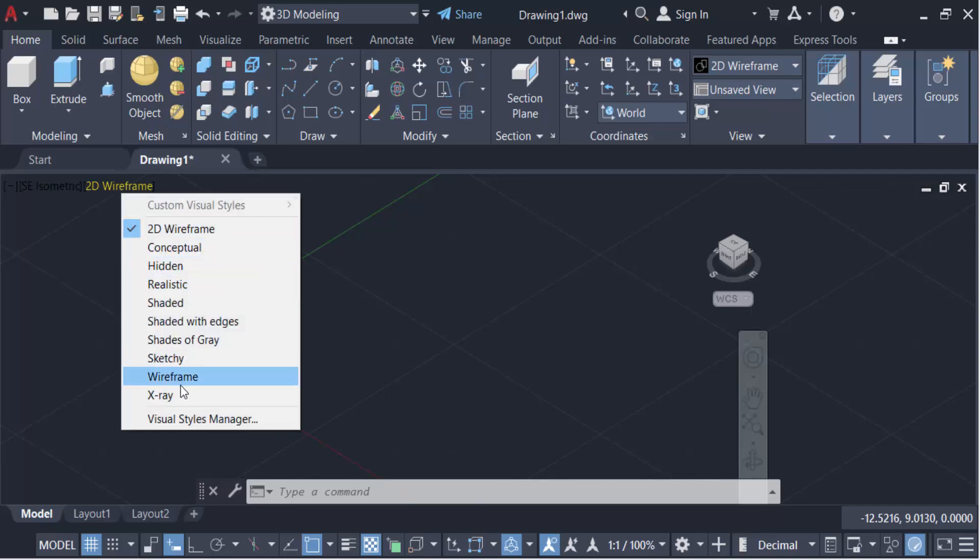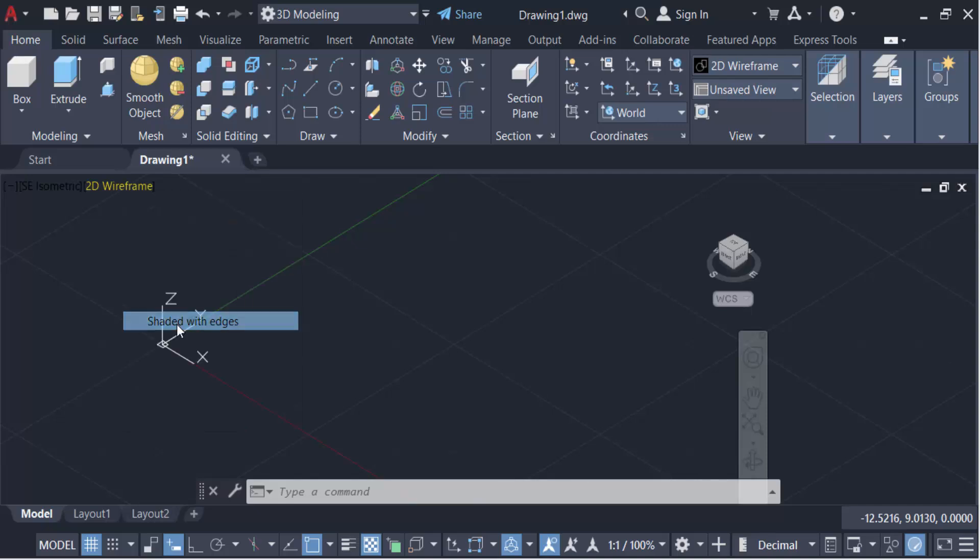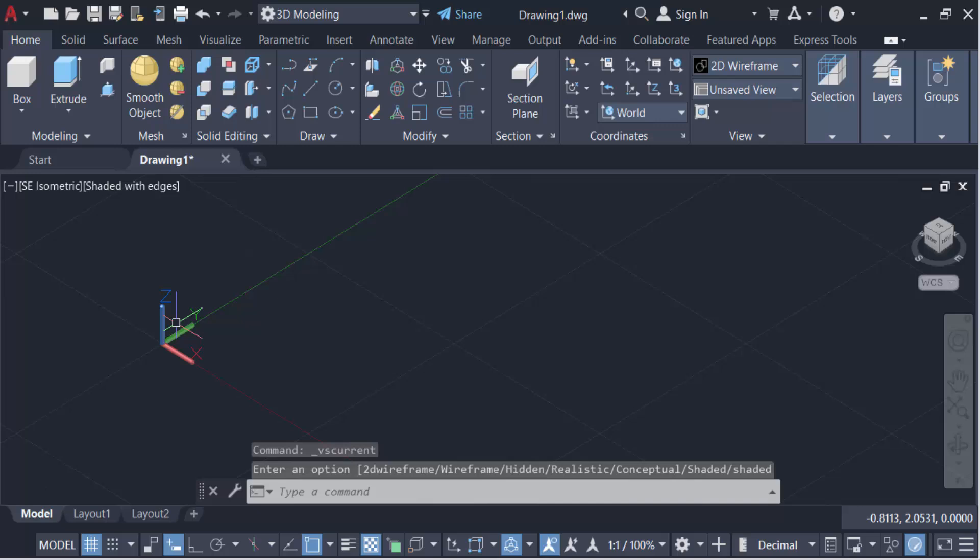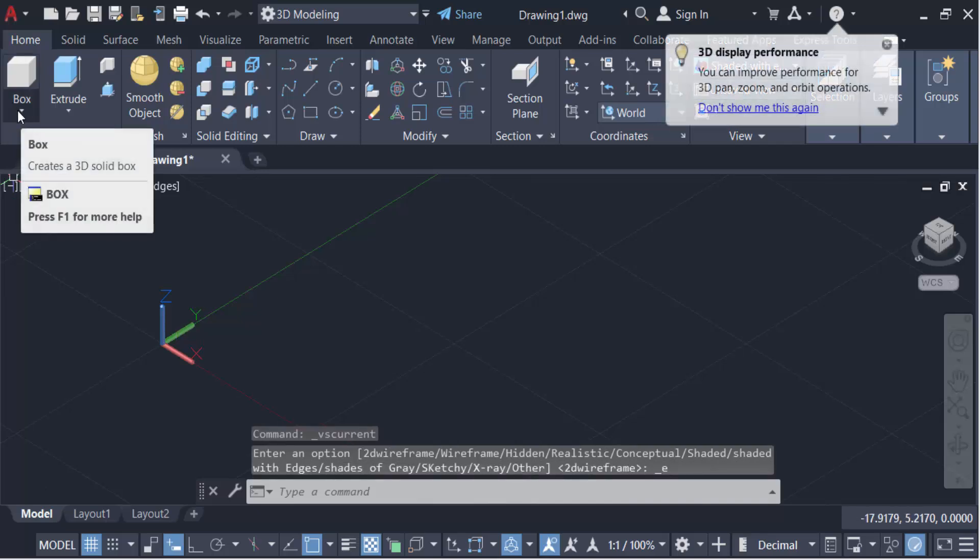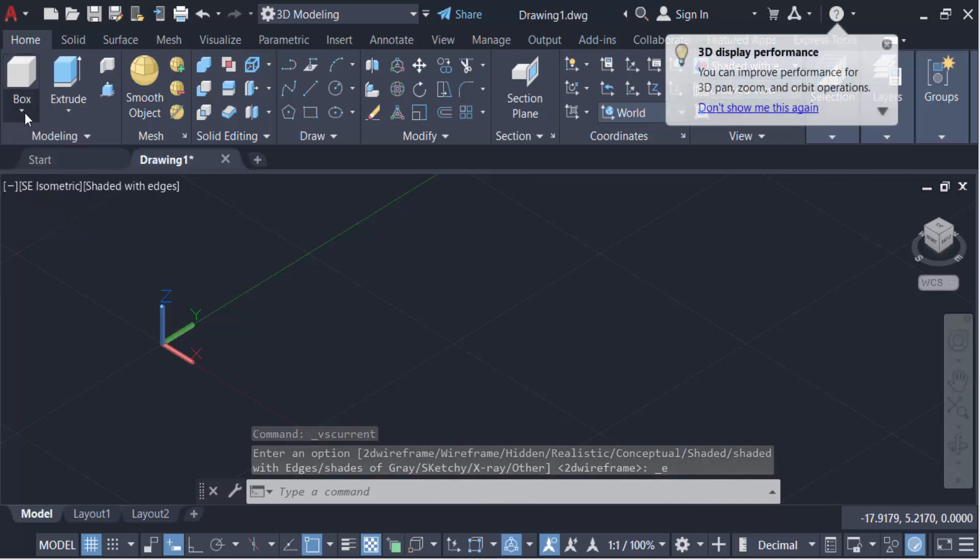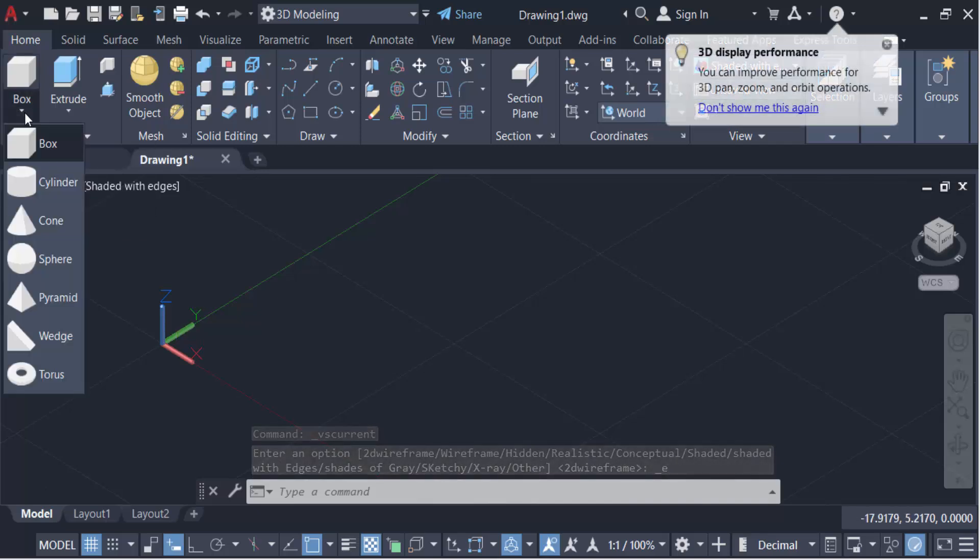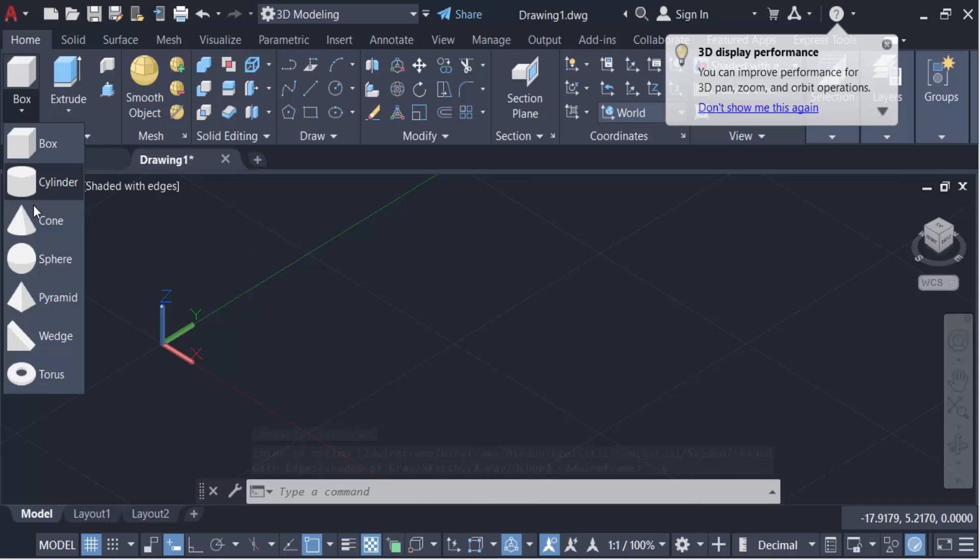Shaded with edges. Now go here in this box icon and click on this drop-down menu, find here cylinder.